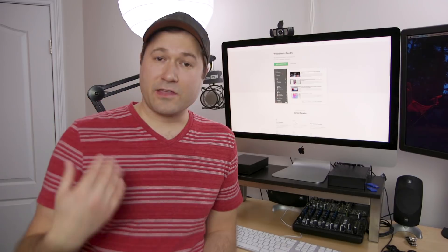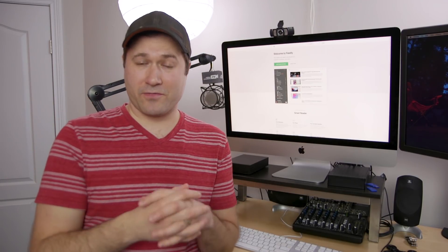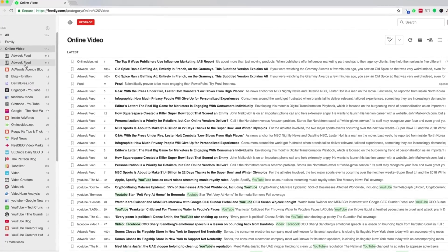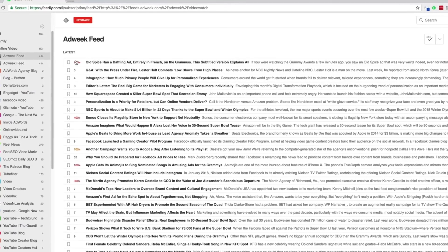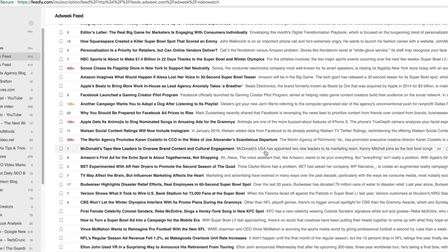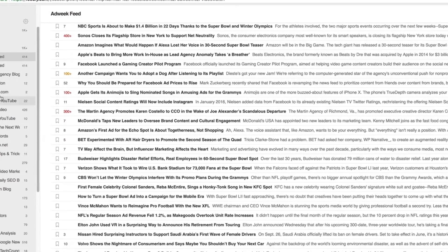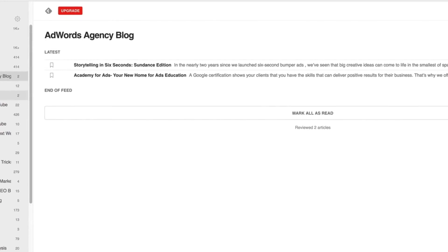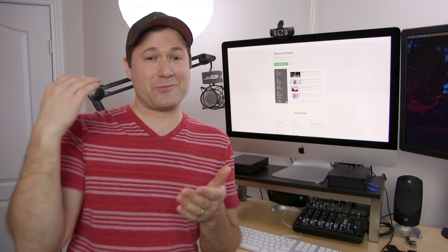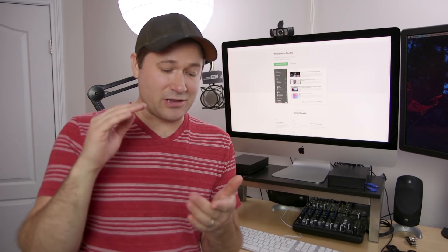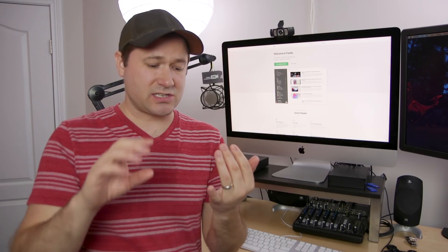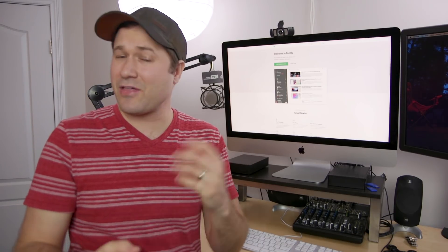Another tool that I use to streamline my workflow here at Video Creators is a tool called Feedly. If you're not familiar with Feedly, it's basically just a really upgraded RSS reader. It allows me to subscribe to over a thousand different websites and get all the new content from all those websites in one place. Every week, I'm going through there reading and skimming titles and articles of updates happening in the industry — things that have changed, different people's thoughts and opinions about things that have changed.